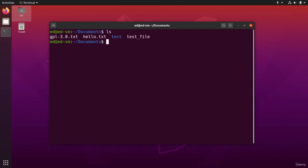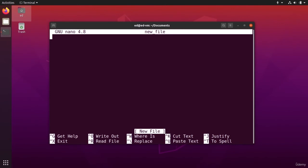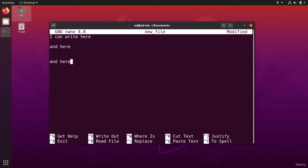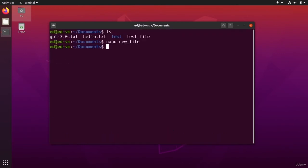But you can also do directly nano. Let's say I'm going to name it new file. I press enter and then I can write. So I can write here and here and here. Control S, control X.